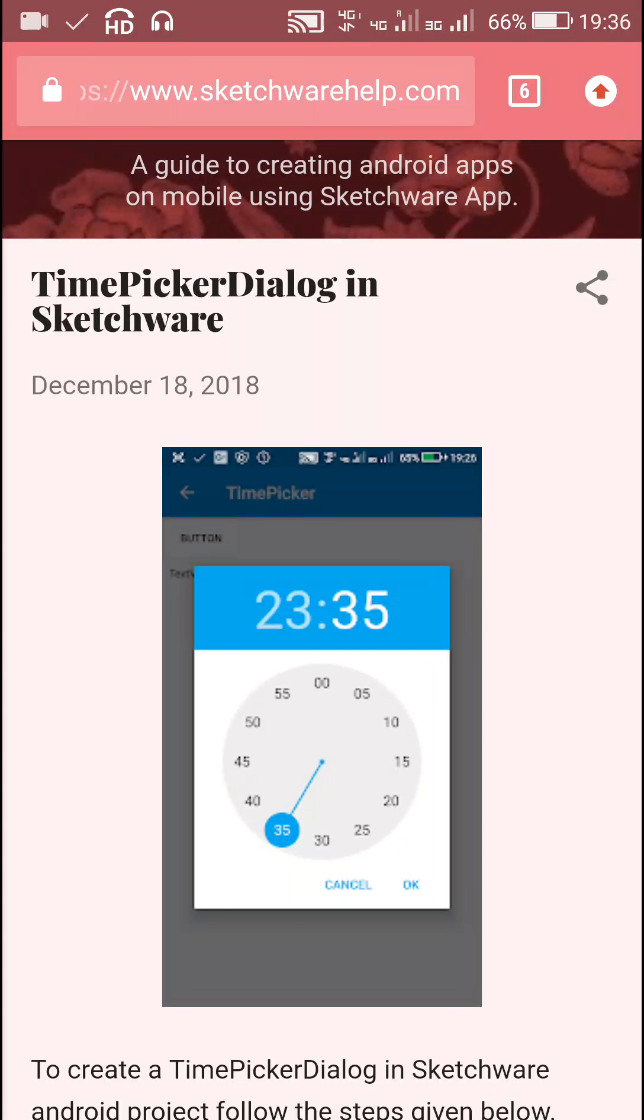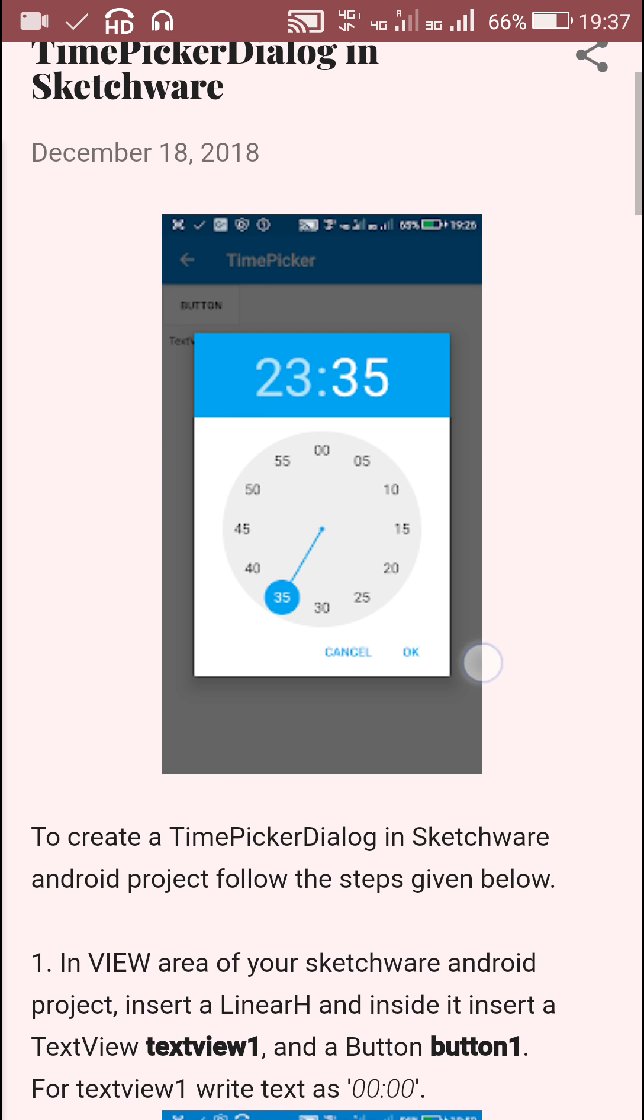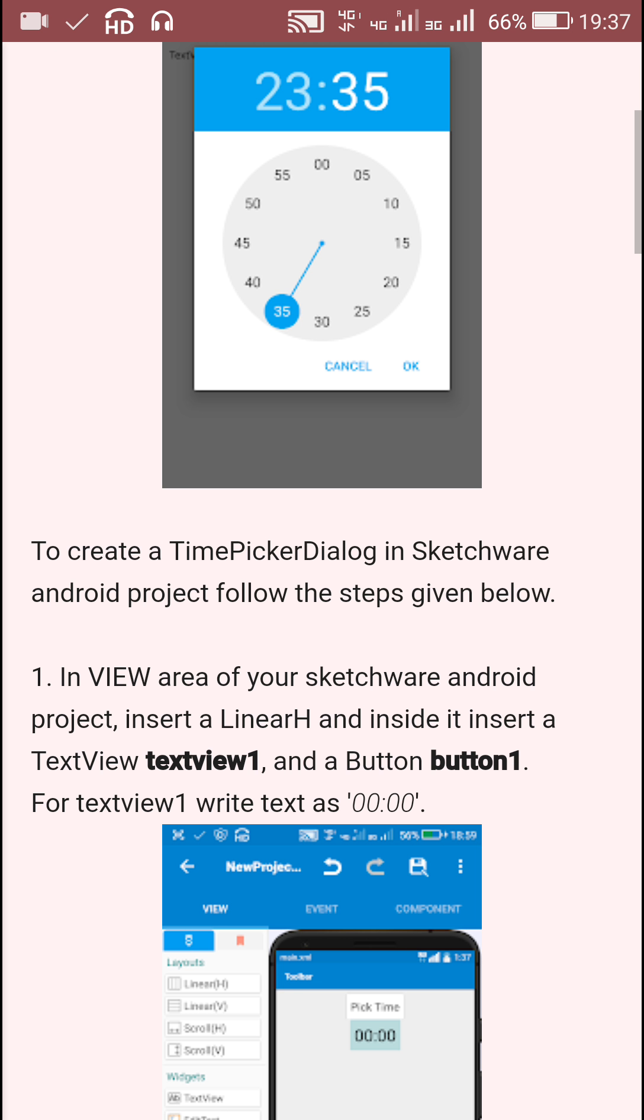Hello friends, in this video I will show you how to create a TimePickerDialog in Sketchware and use it to get a time selected by the user to a TextView. All the code required is provided on this blog post.